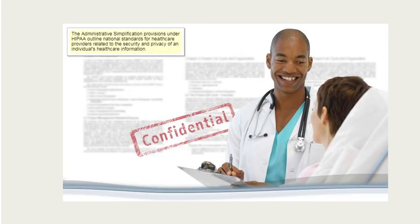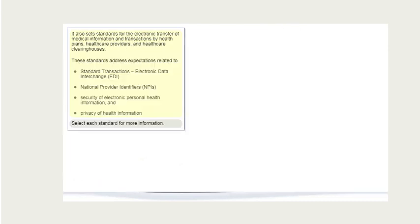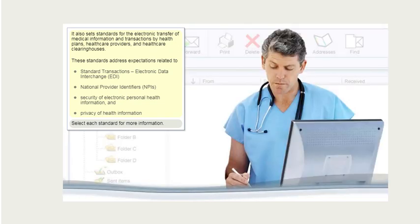The Administrative Simplification Provisions under HIPAA outline national standards for health care providers related to the security and privacy of an individual's health care information. It also sets standards for the electronic transfer of medical information and transactions by health plans, health care providers, and health care clearinghouses. These standards address expectations related to standard transactions, electronic data interchange, national provider identifiers, security of electronic personal health information, and privacy of health information.